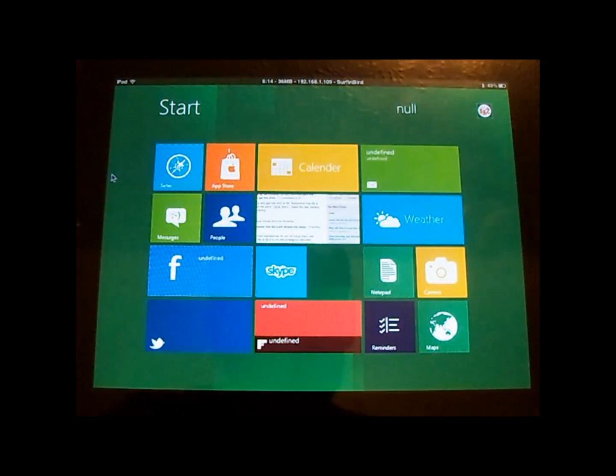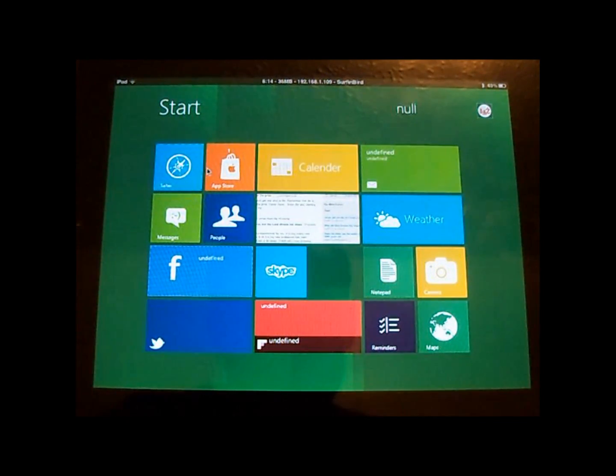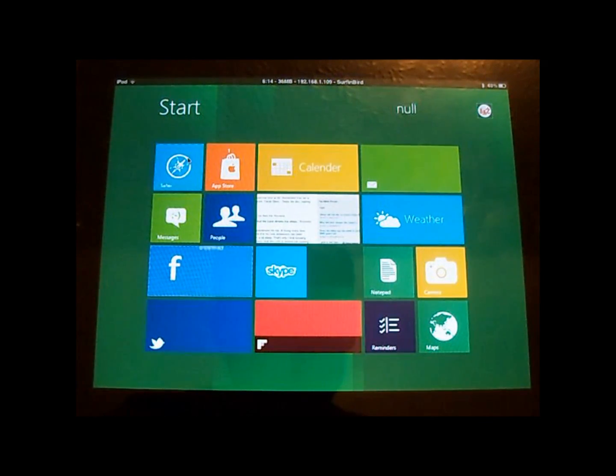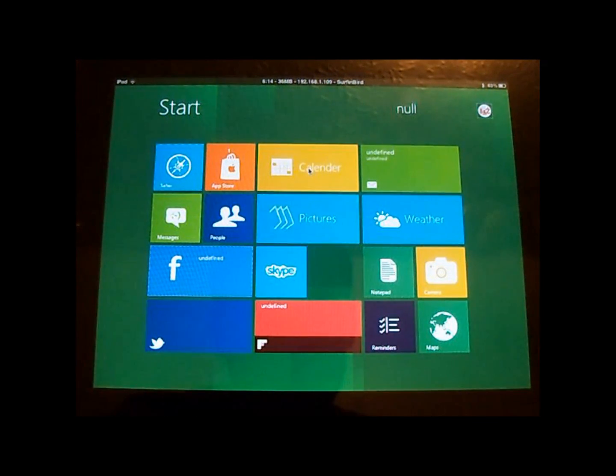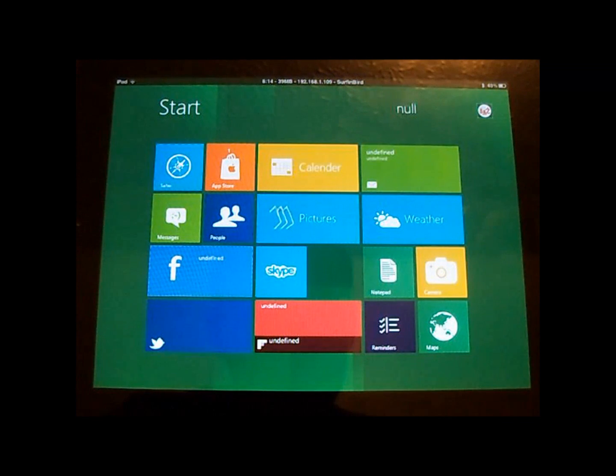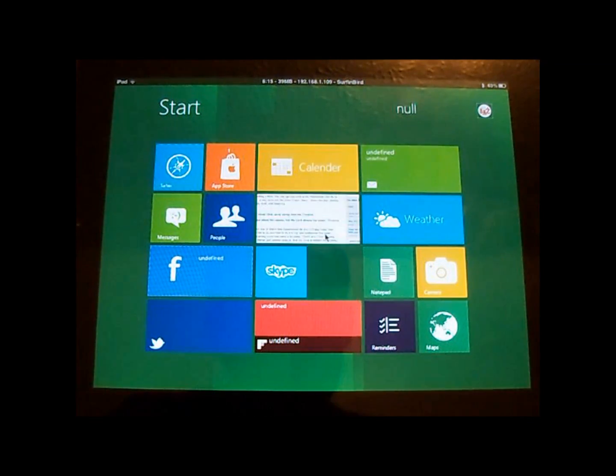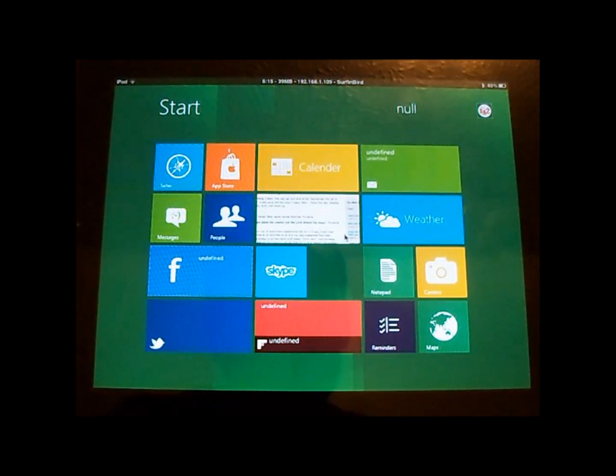So as you can see, they actually have a lot of icons in here. They have the Safari up here, they have the App Store, the Calendar, your pictures. And the pictures will actually pop up here and kind of scroll through and show them, which is kind of cool.